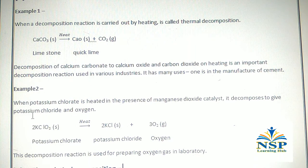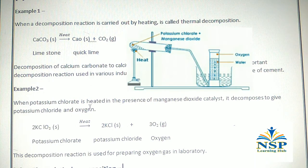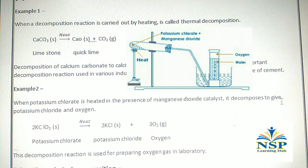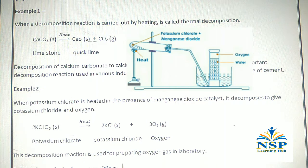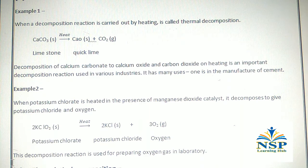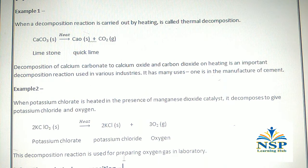For example, when potassium chlorate is heated in the presence of manganese dioxide catalyst, it decomposes to give potassium chloride and oxygen. This decomposition reaction is used for preparing oxygen gas in the laboratory.